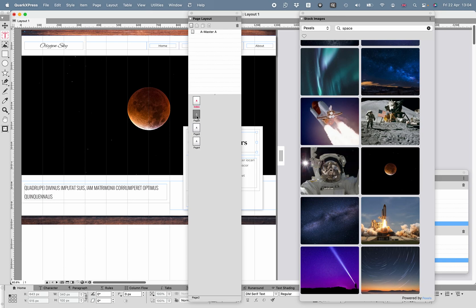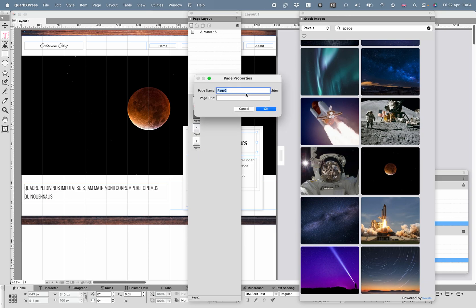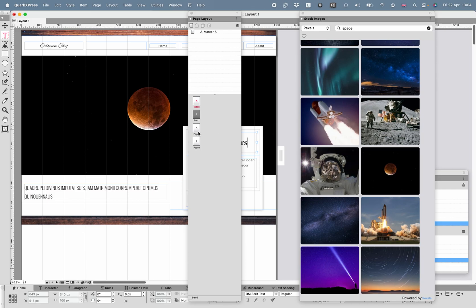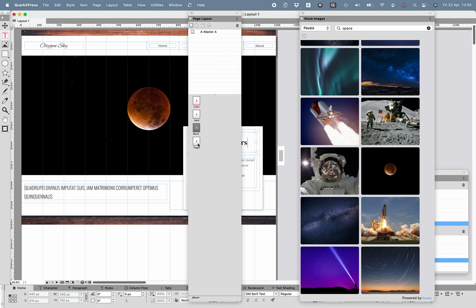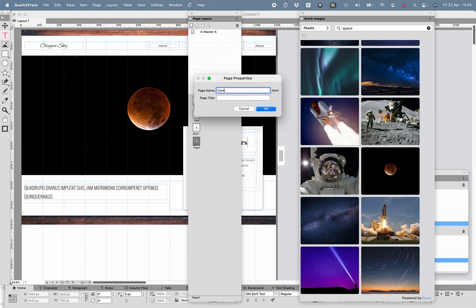The next page I'm going to call Band, with the title About Oxygen Sky. Right-click or control-click for page three, which will be the album — As Seen From Mars. And the final page is Contact. Avoid capital letters in page names if you can — it won't stop it working, but it's deprecated. The title can be Contact Us.